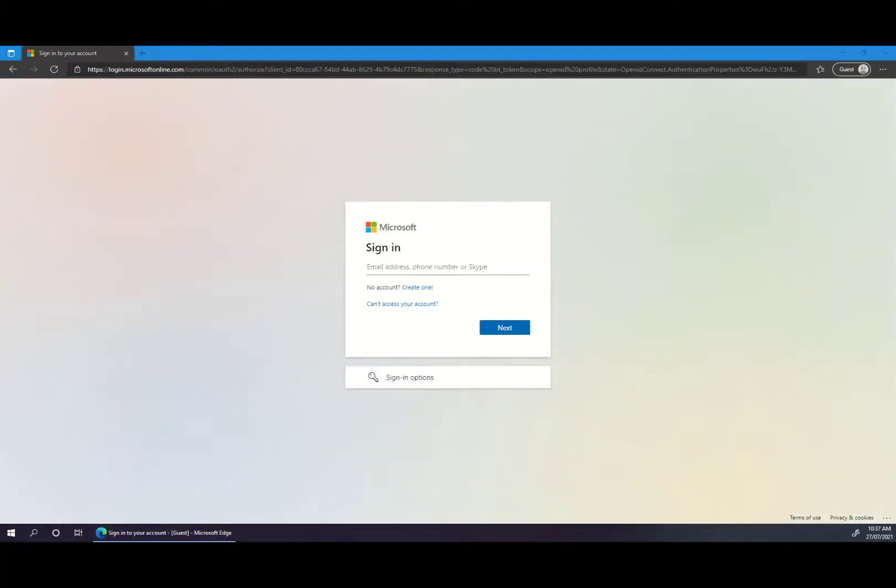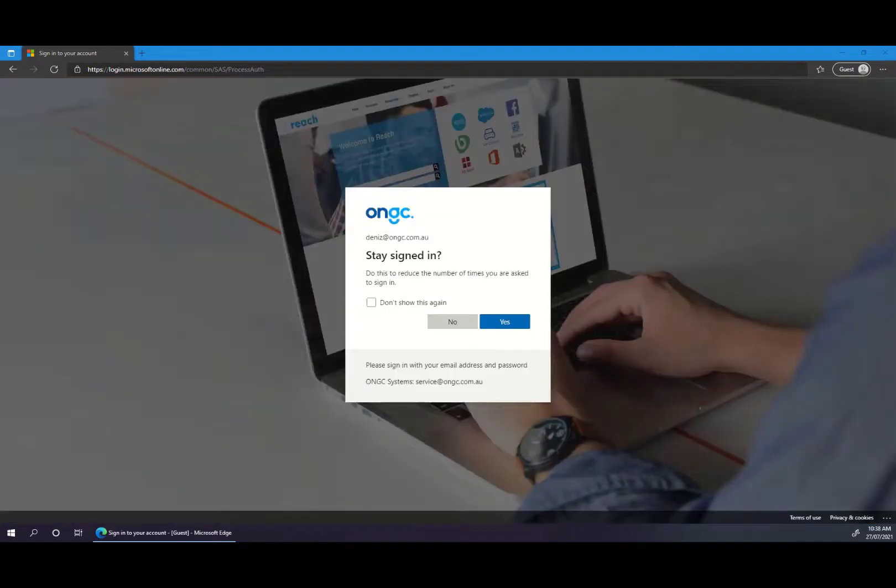If you are already logged in to your Office 365 account, you will be able to get in immediately. Otherwise, you'll be presented with the Microsoft sign-in screen. Simply sign in with your Office 365 email address and password.